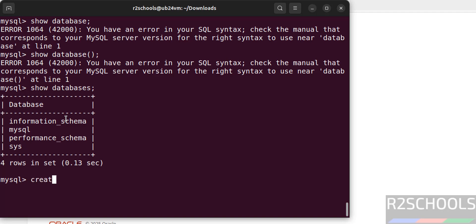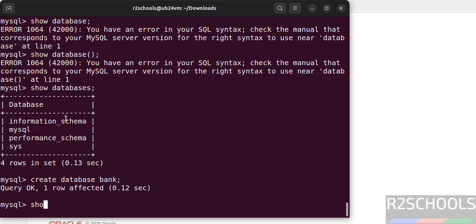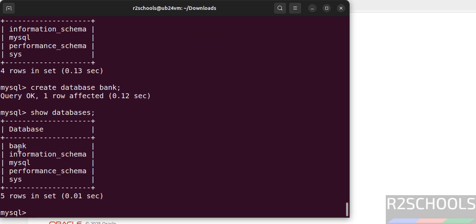Create a new database by running the command create database bank. Now verify again, show databases. See new database is there. Now switch to this new database and create a table. Use is the keyword to switch to database.